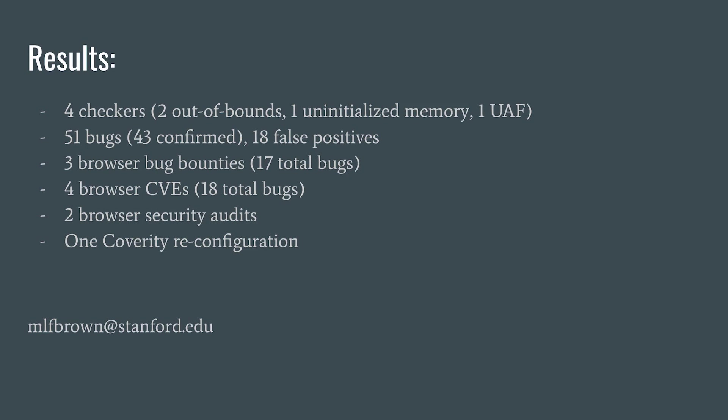Our checks led to two security audits where members of a team looked through all their code for further problems. And finally, one of our bugs also caused a team to change how the Coverity checking tool was configured for their browser component. There's more detail on all of this in the paper, as well as more evaluation and a link to the code.